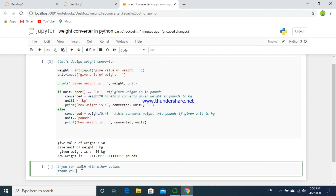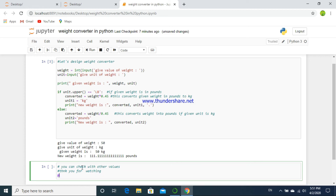Actually this is a simple code — you can check with other values of weight in pounds to see how the kg equivalent is. Thank you for watching. Stay connected with us by subscribing to our channel and don't forget.